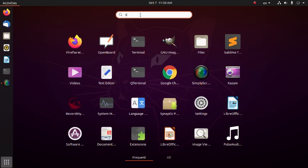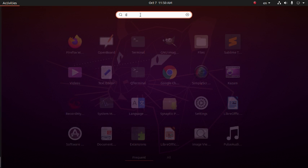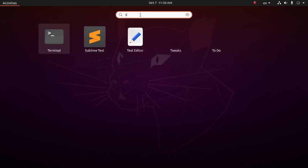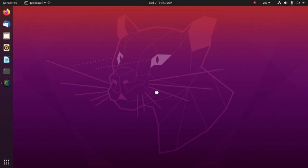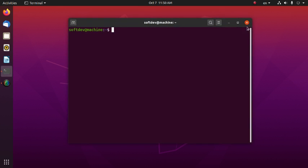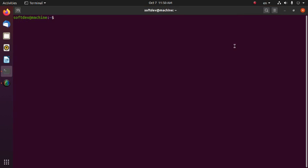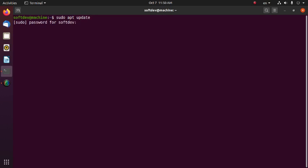First, open up a terminal. Now update your operating system with this command: apt or apt-get — in my case I prefer apt only. Type 'update', then hit Enter and give your password.